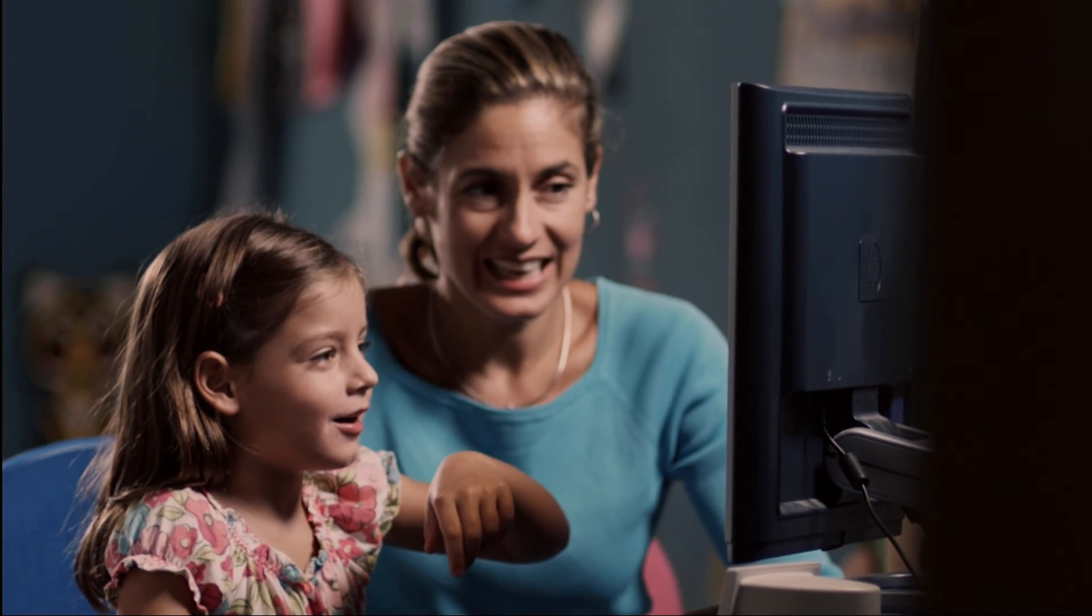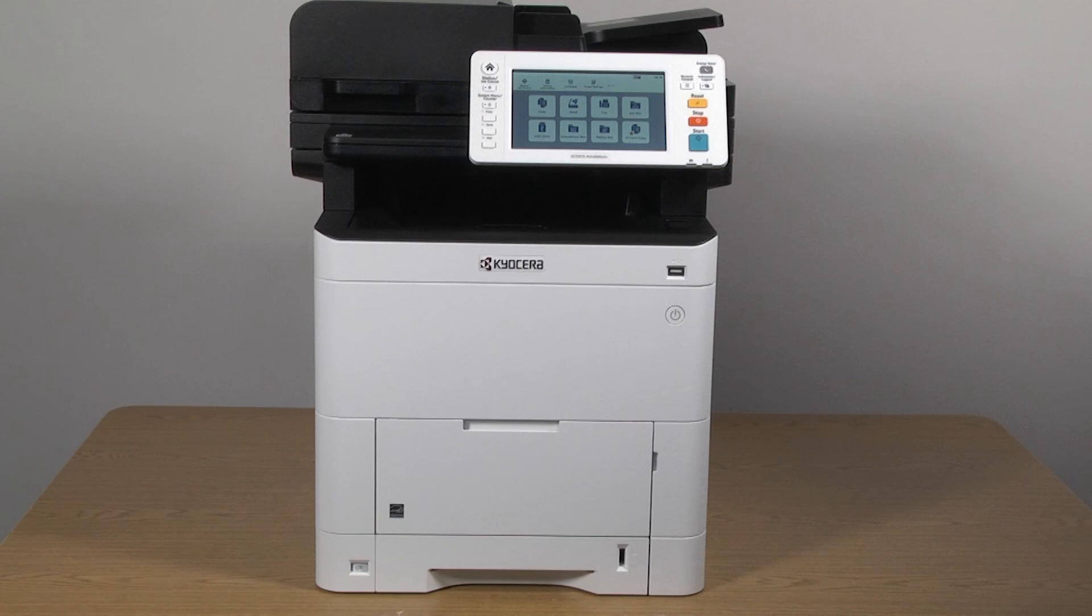You've now learned how to Scan to SMB in Folder on your new MA4000 CIFX printer.